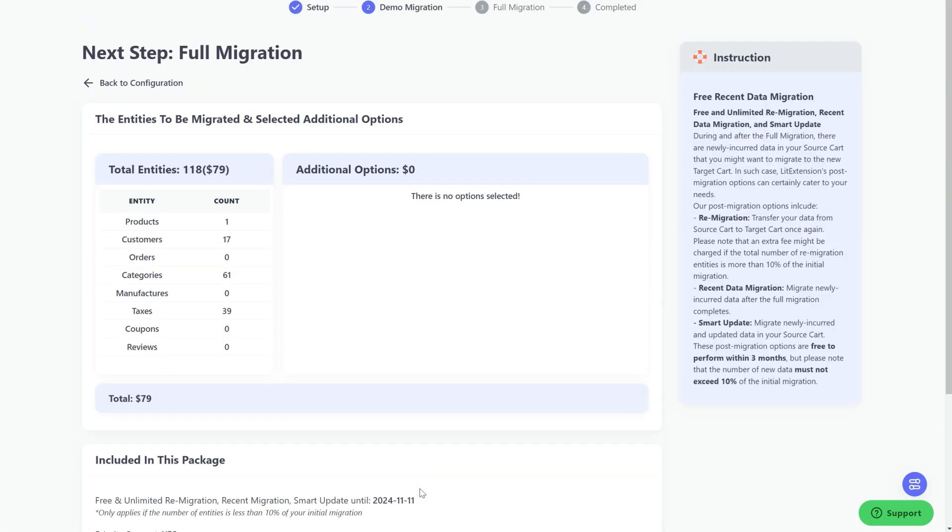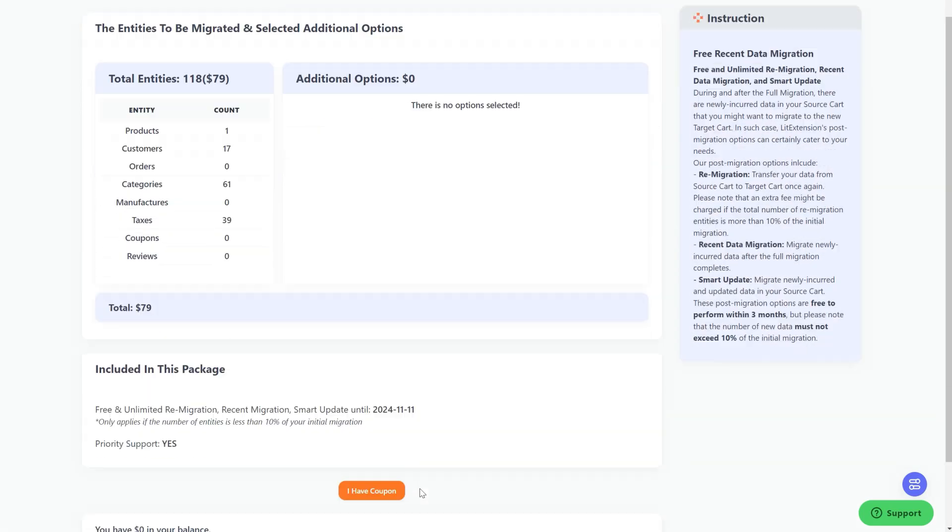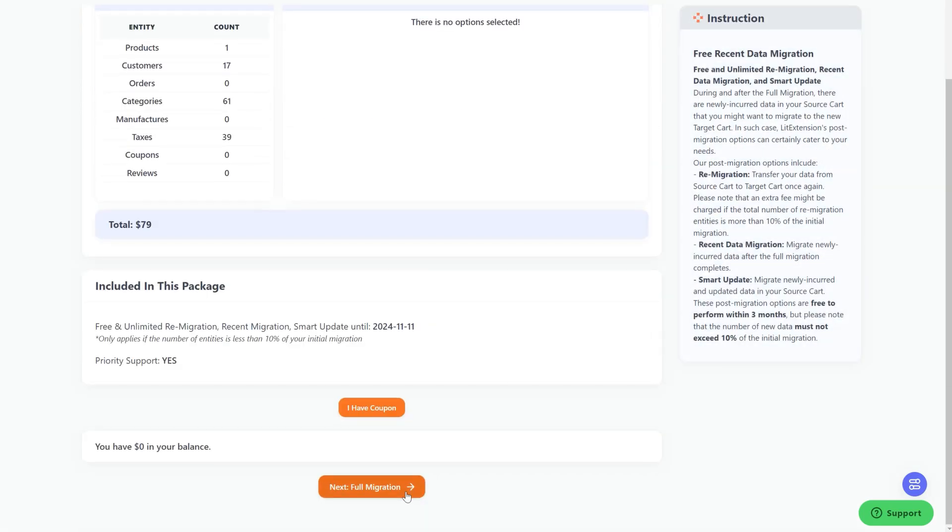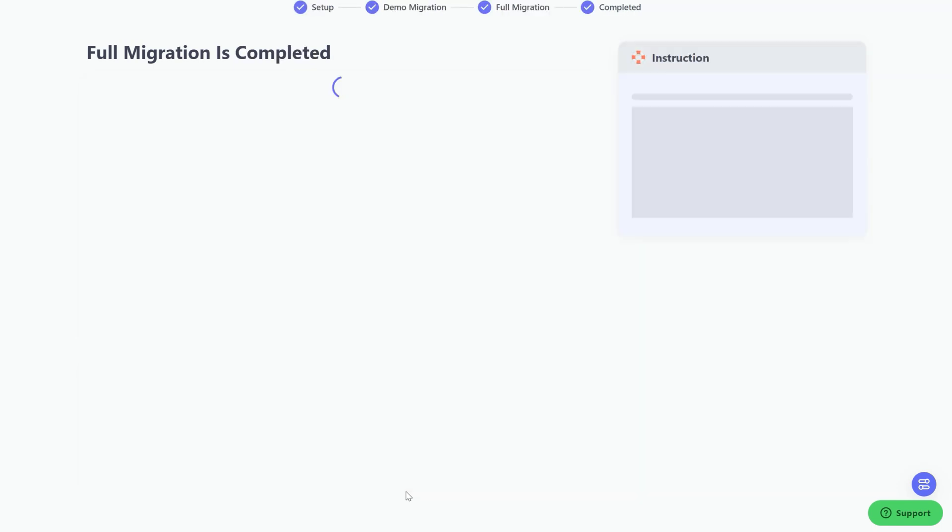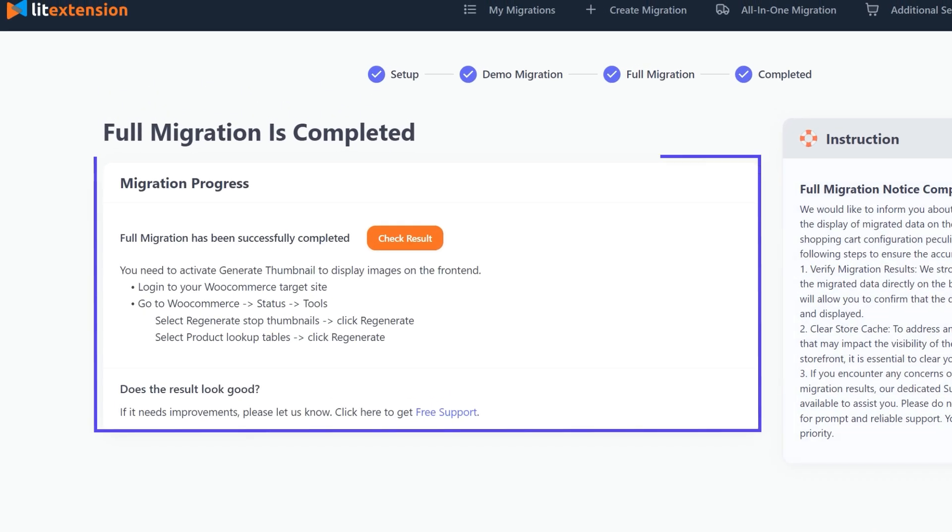Since LitExtension Migration Tool runs completely on the cloud, it's completely safe to close browser window or shut down your PC when the data is being transferred. We'll send you a notification email when the migration process is completed.